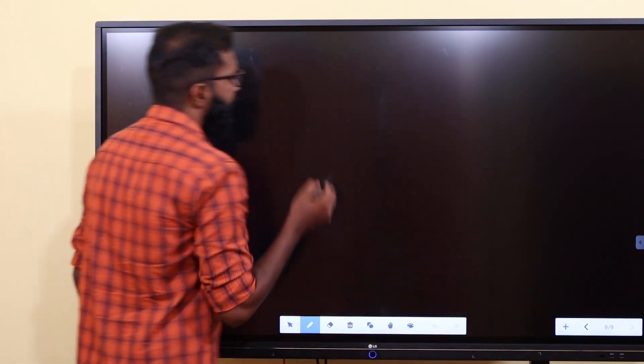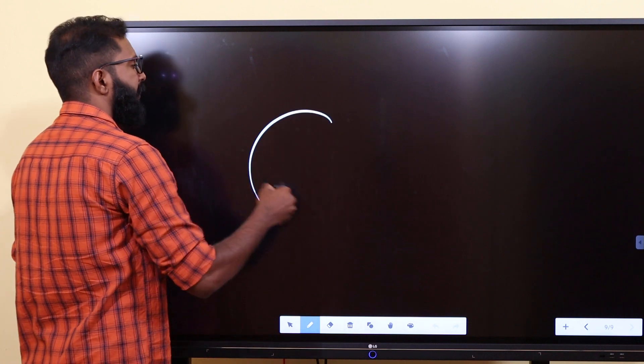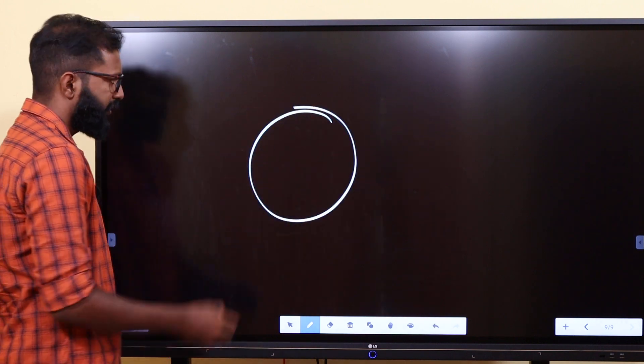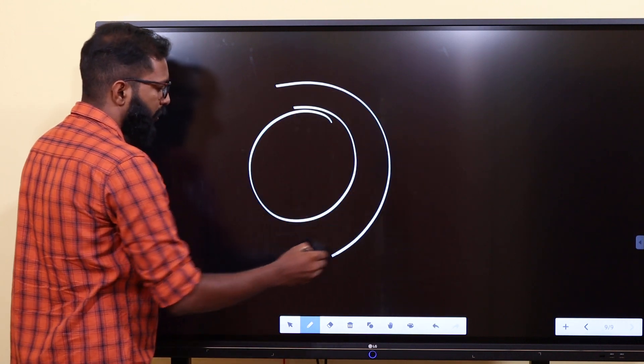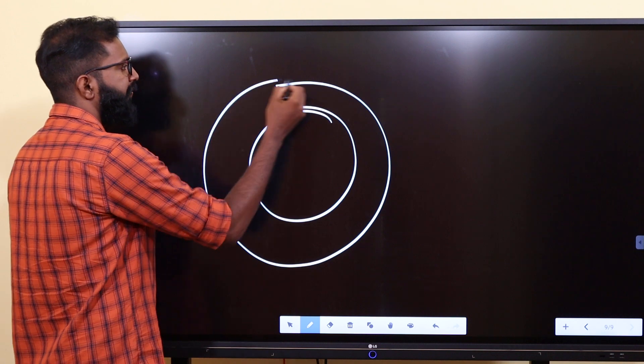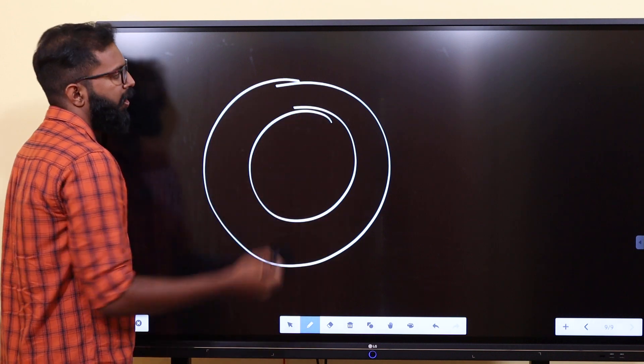If you consider this, you can see the satellite in a circular orbit. This is a fixed circular orbit.